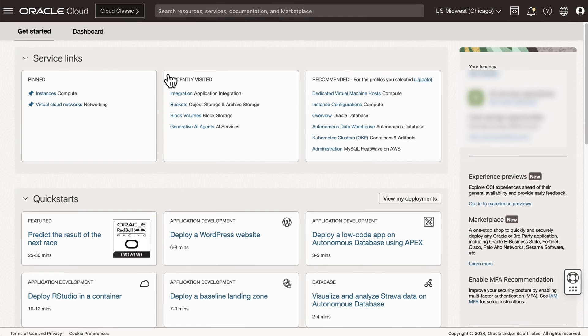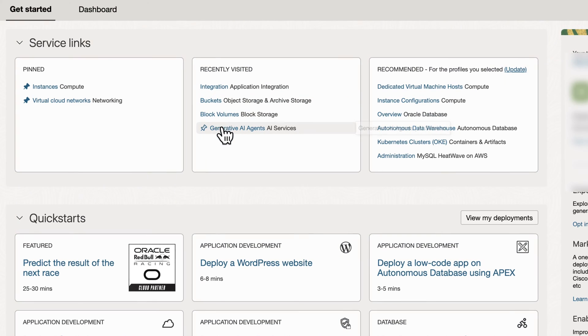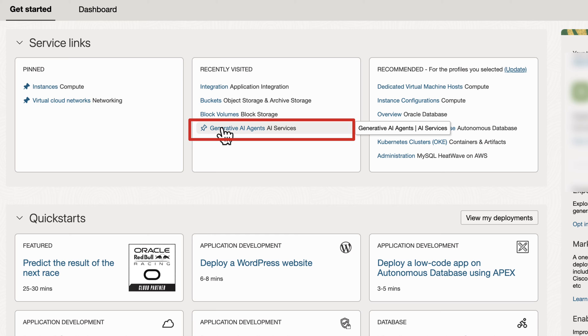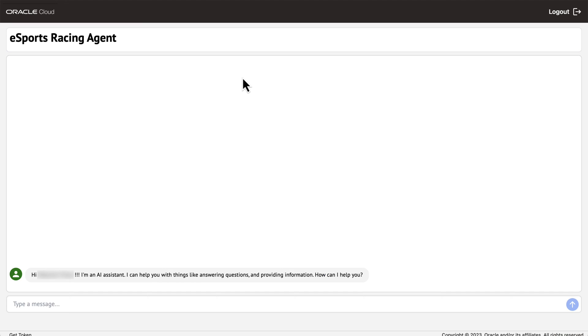Now comes the exciting part. We can leverage the Oracle Generative AI agents user interface to interact with the exposed data. This allows us to ask questions and gather valuable intelligence.